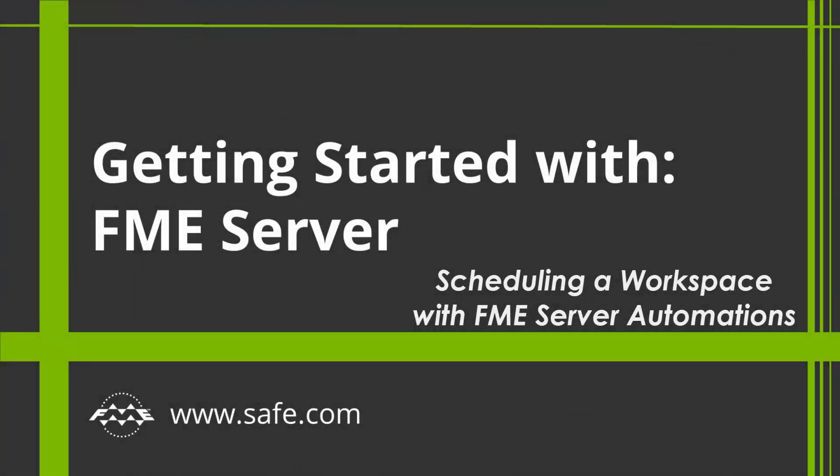Welcome to Getting Started with FME Server. This tutorial gives you hands-on experience with this component of the FME Data Integration Platform.